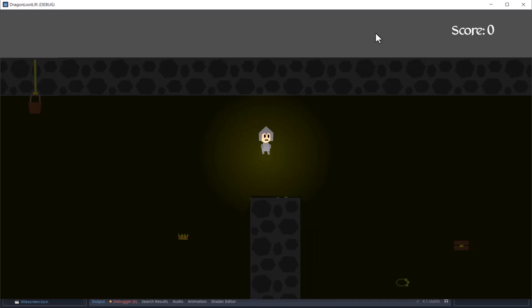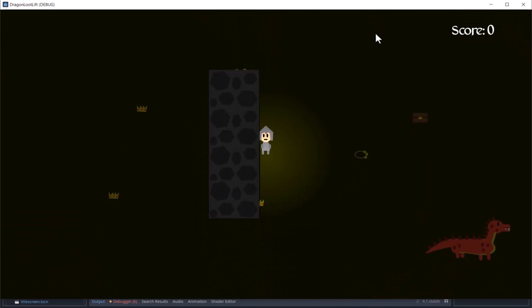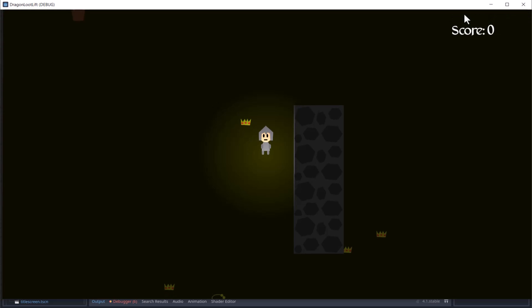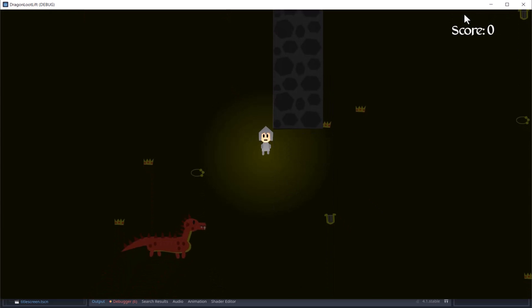Now we have lighting and shadows, and the user interface on a canvas layer, so that it is not affected by the canvas modulate or lighting.